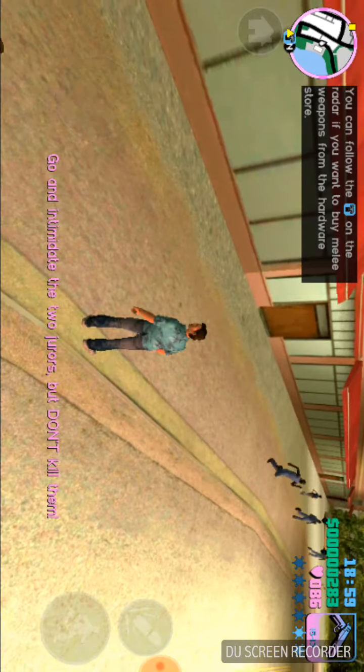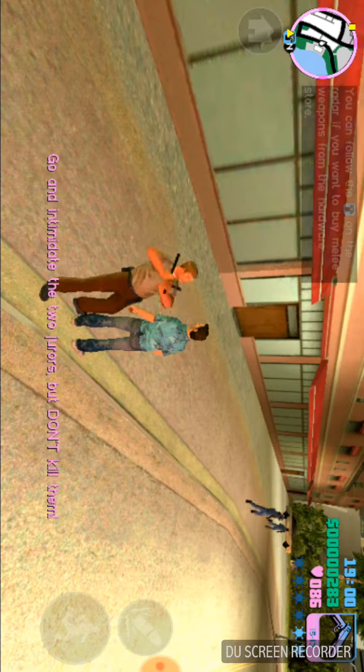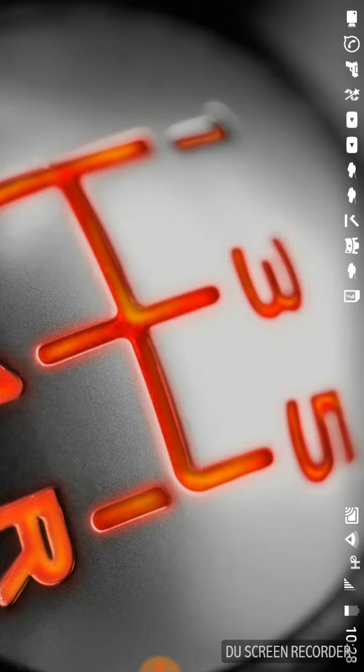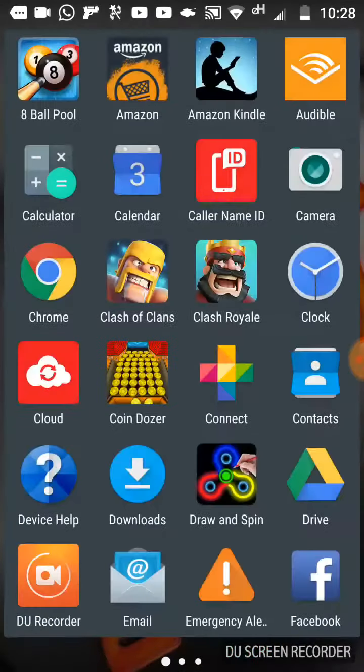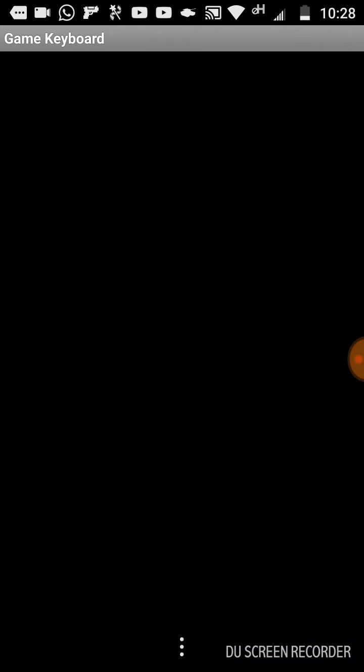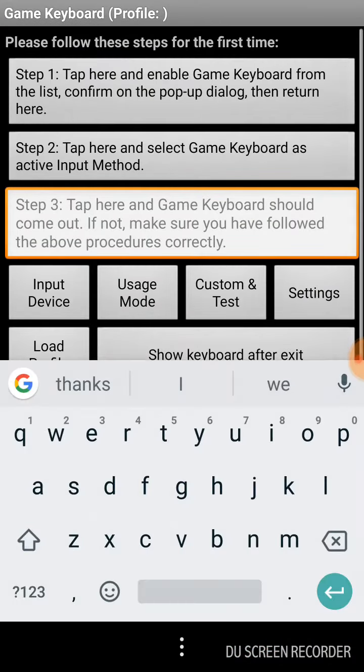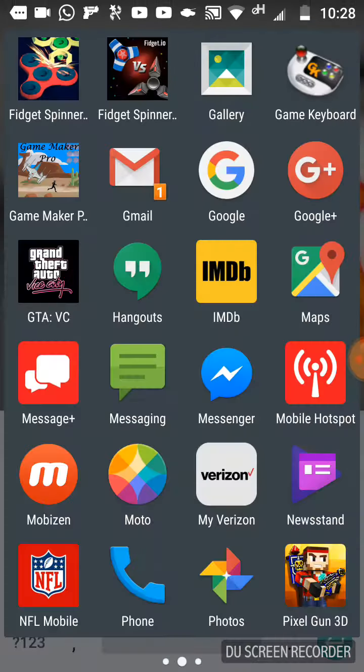So what do you have to do? You have to open game keyboard and click on show keyboard. After exit, okay, then you have to go to game.